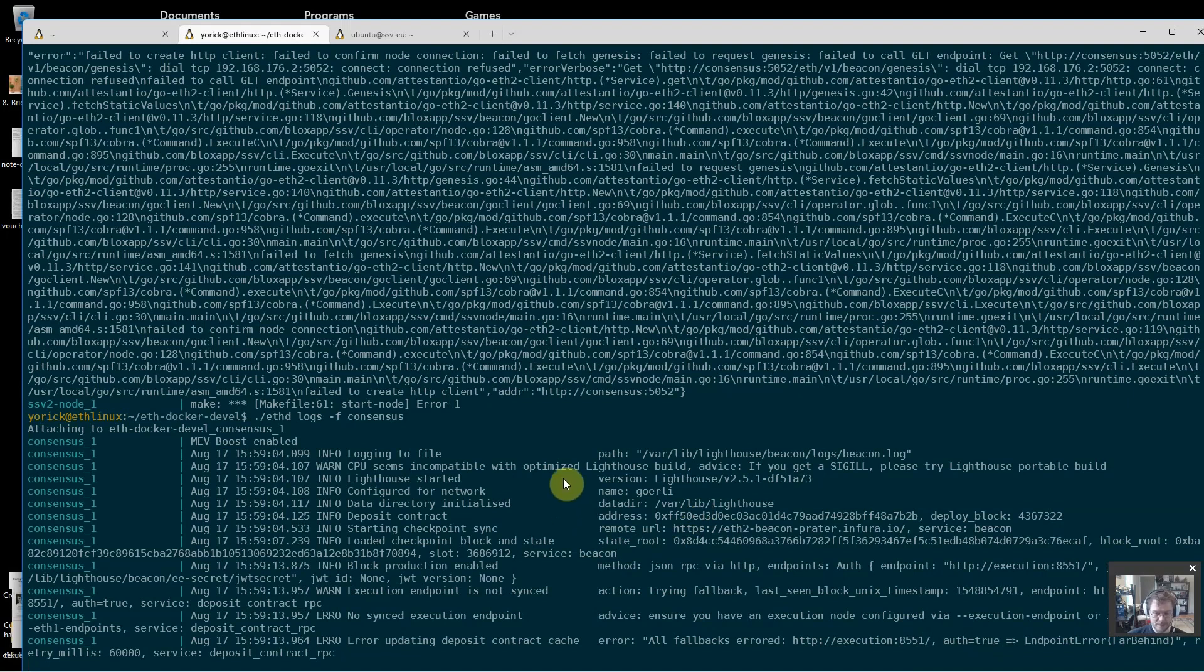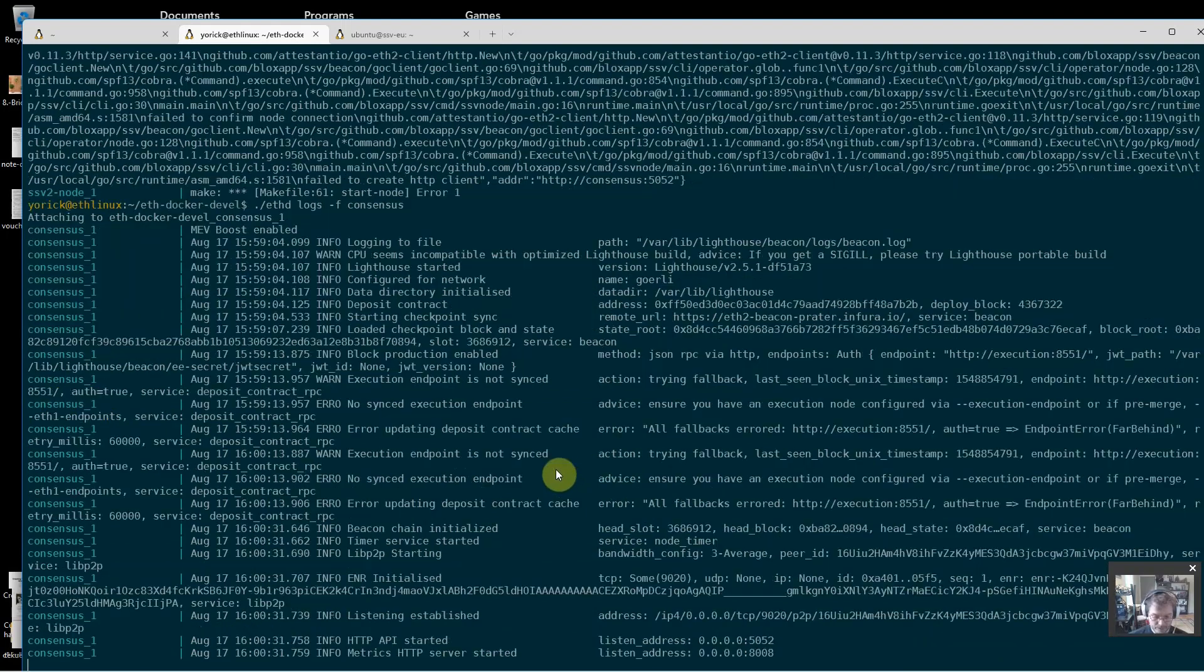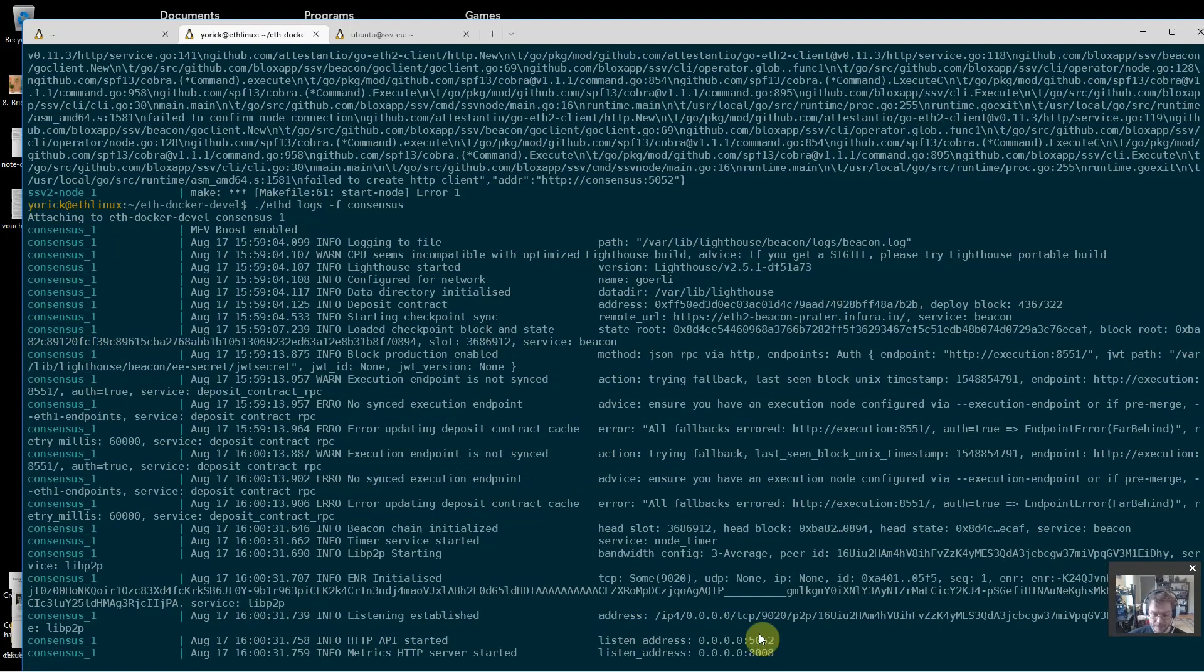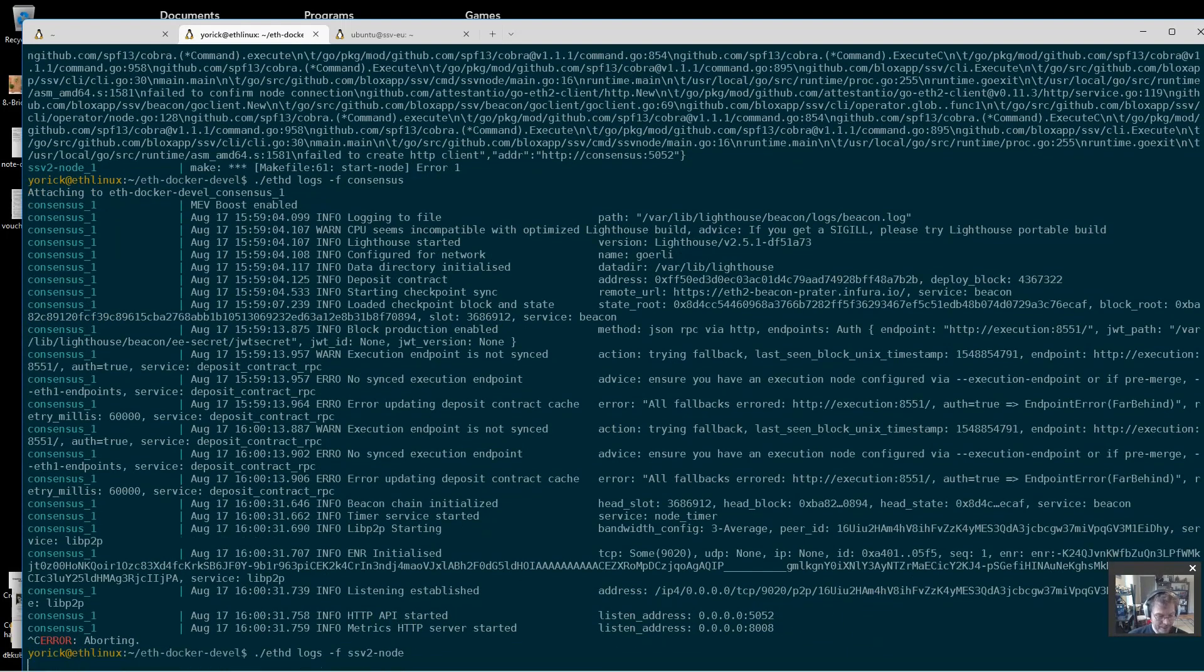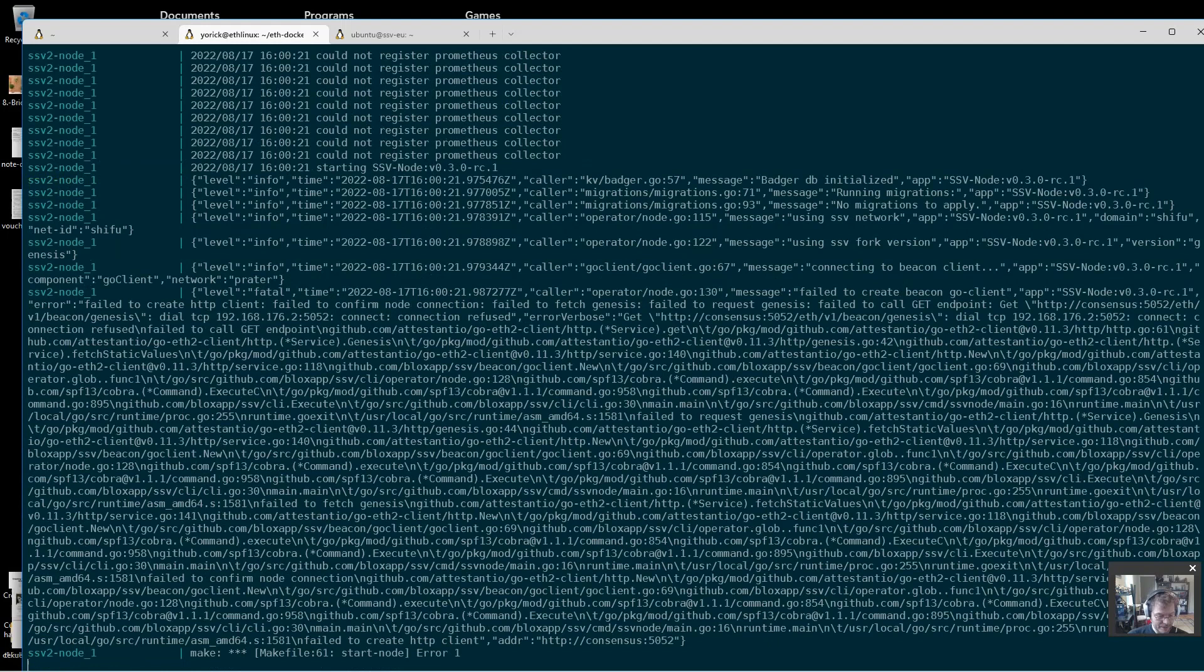So that's port 5052 that it will come up on. Let's give it a minute here. Okay, I see HTTP API started 5052. So that's good - it's now up. And now I should see the ssv2 node eventually when it's restarting making a successful connection to this 5052 port here.